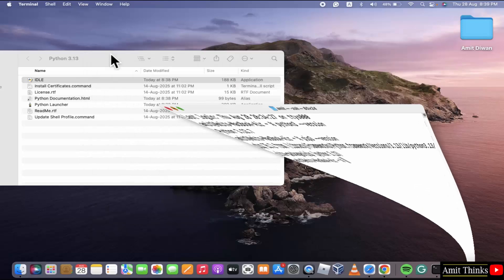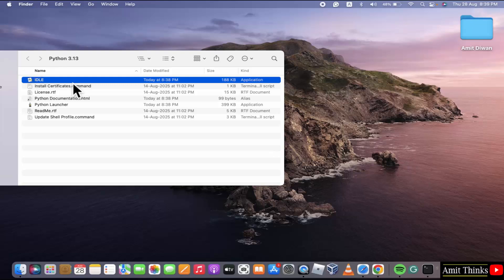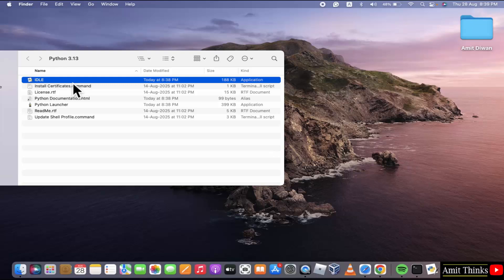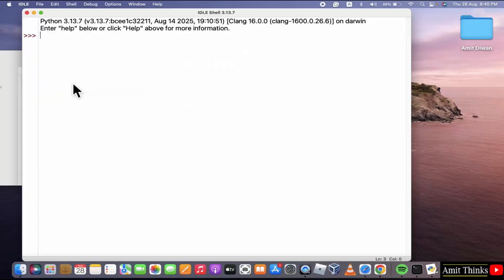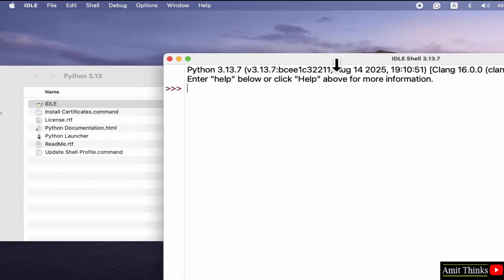Now, if you remember, we also installed IDLE and here is the location. I'll double click on it so that we can run our first program. Here it is. Now, I'll print something using the print method in Python.